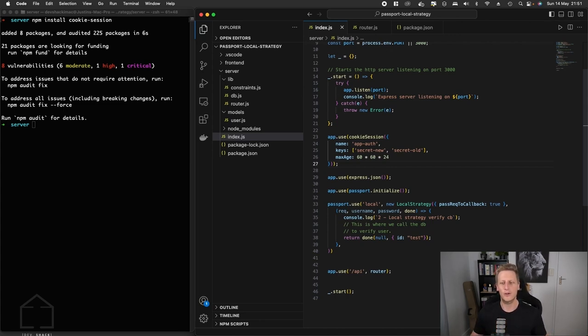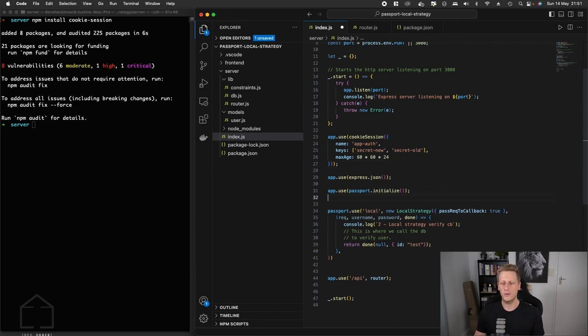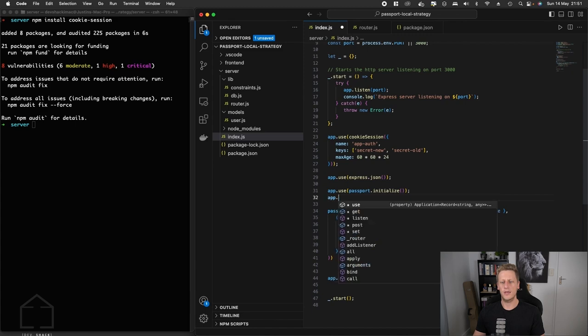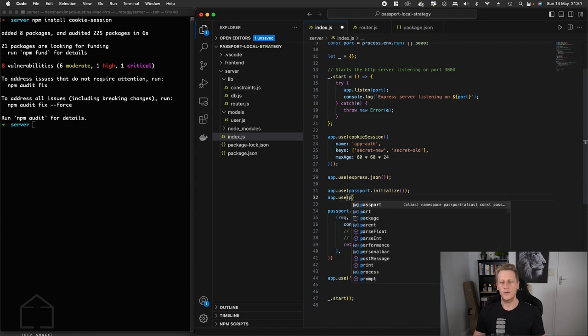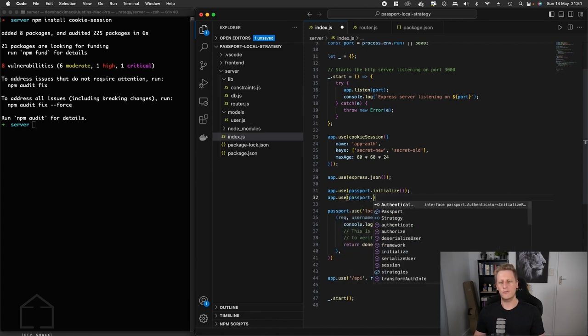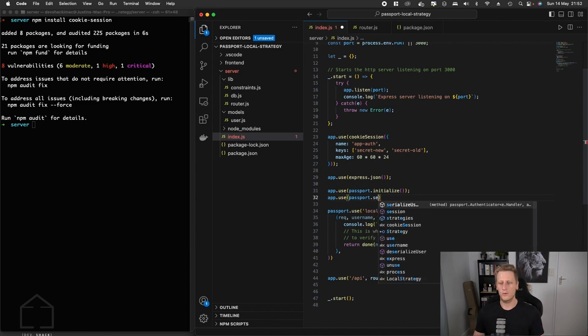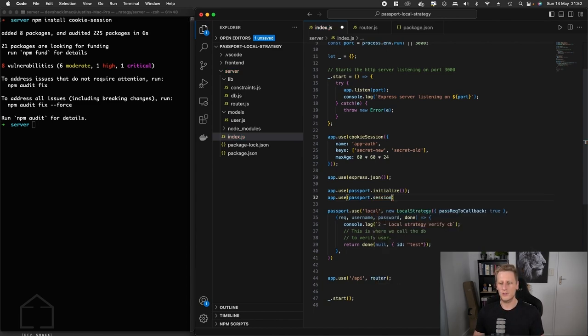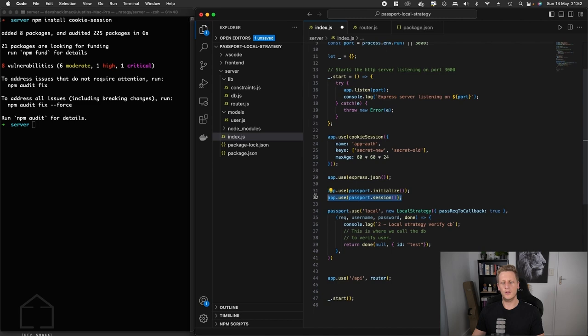Now that we've got the cookie session set up in our middleware, we've got a way to create and configure a cookie. The last step that we need to do to get rid of that error is to set up an additional piece of middleware. We're going to reference the passport package and call passport.session, invoke it with empty arguments. Just take note of the order, this goes below the initialize function and just above the passport.use.